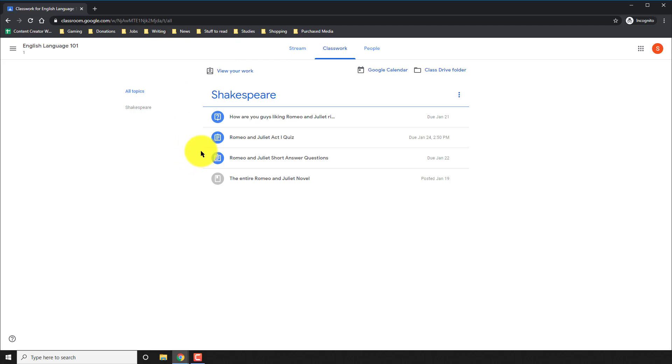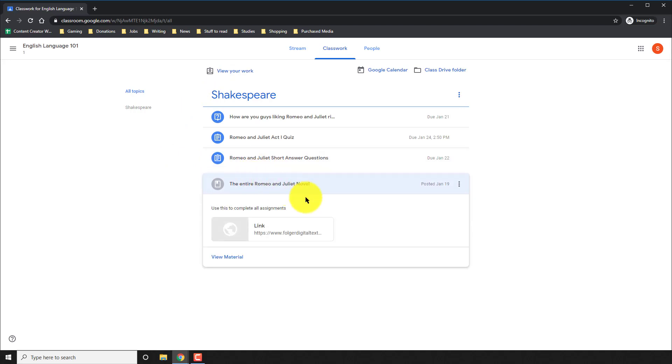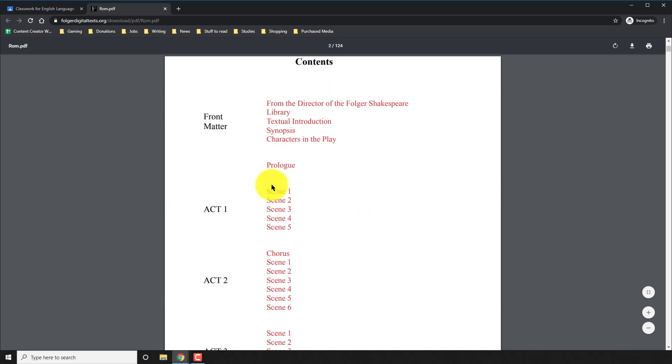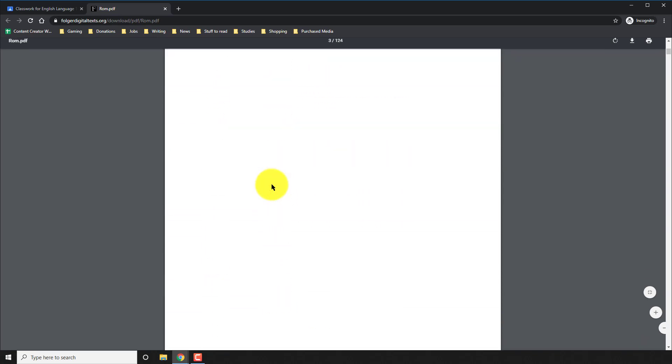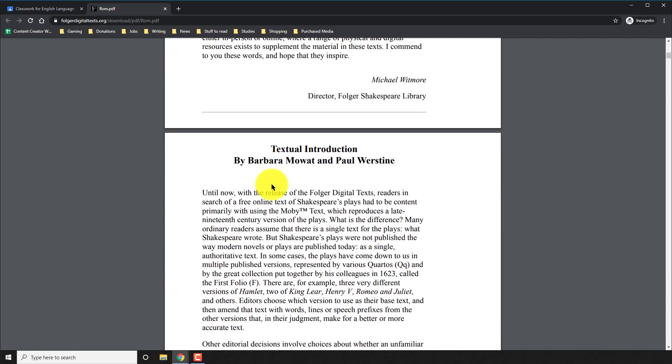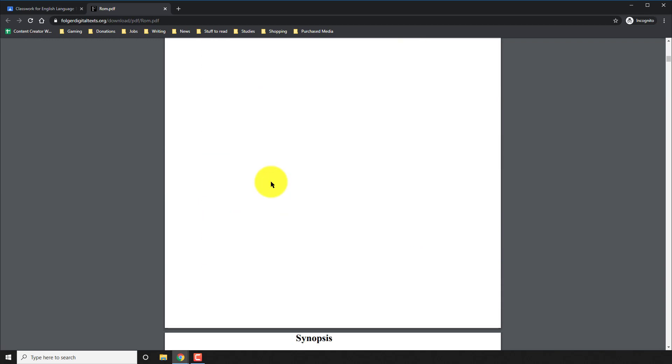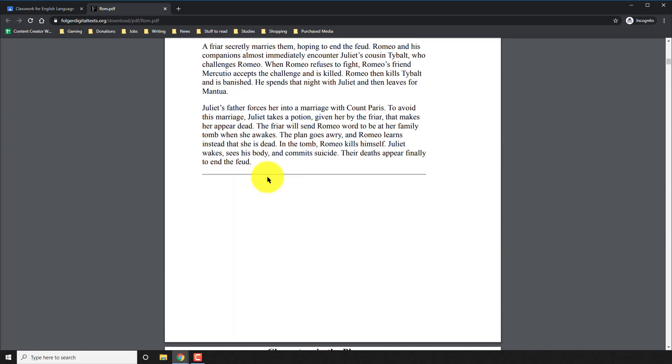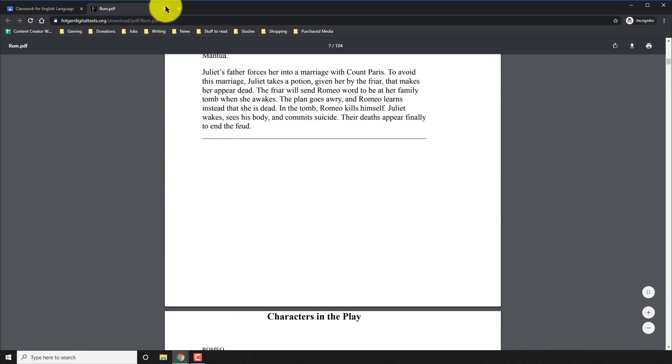The fourth one at the bottom is a link. This link is what your teacher gave you, that link to the entire Romeo and Juliet in my case. I can go ahead and read it before I do any of the assignments.